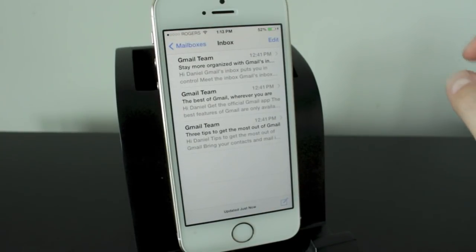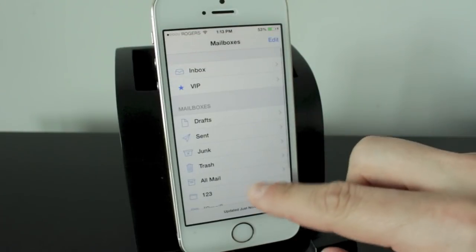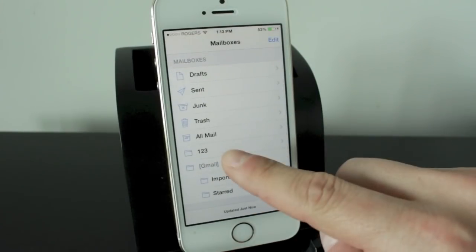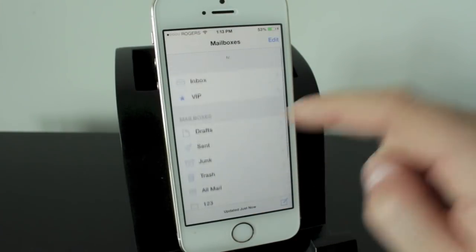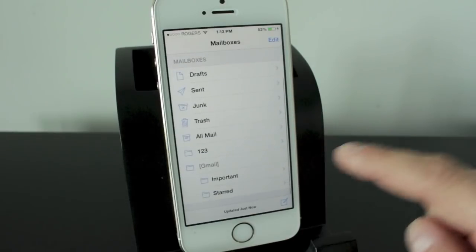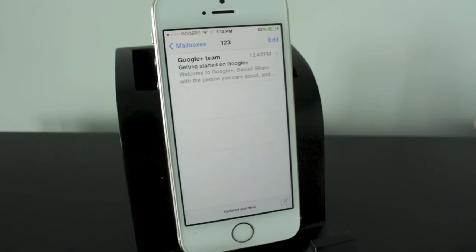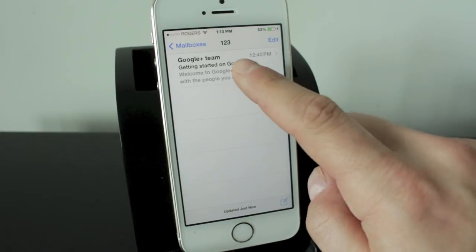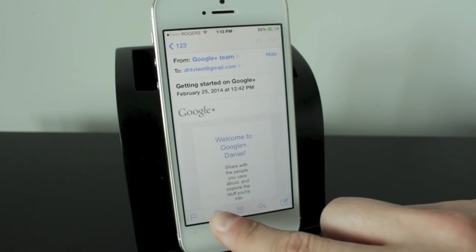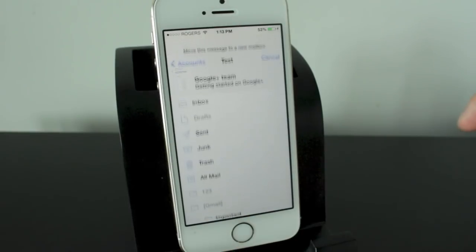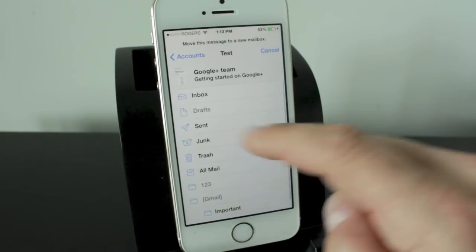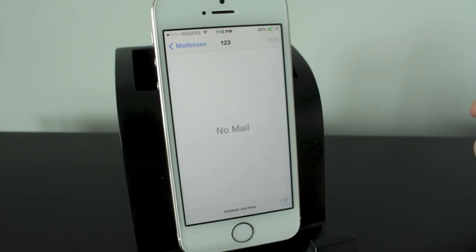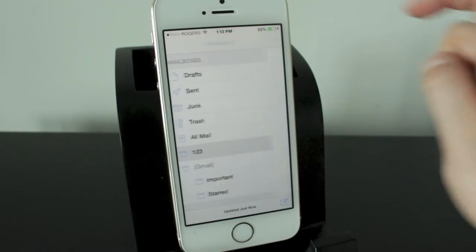Now just to show you that the email that I placed in that 123 folder actually went through, we'll go ahead back to our mailboxes section here and we'll tap on 123. And you can see the Google Plus team email has now been moved to that. If I ever want to move it out of this section it's just as simple as tapping back into the email. Tapping that folder section and we'll go ahead and put it back in the inbox. And now it's been moved from the 123 folder back to the inbox.